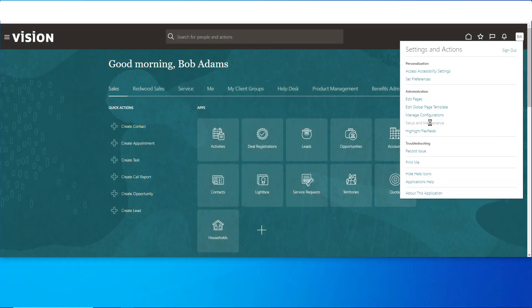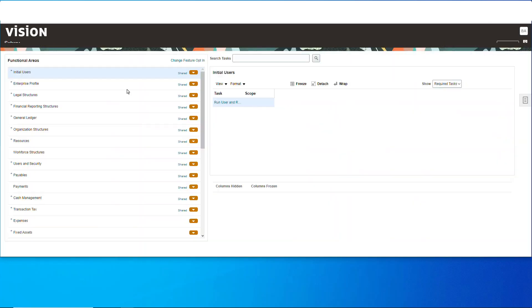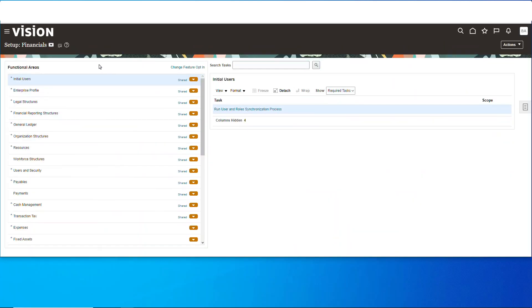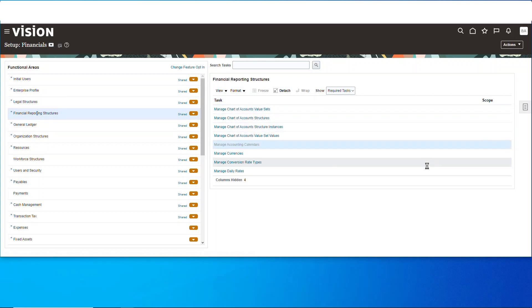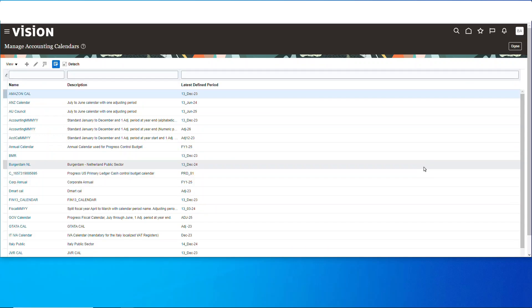We'll go over and make sure we're in financials, then we'll go to structures and find manage accounting calendars. Next up, we'll go to the plus button to create a new one.